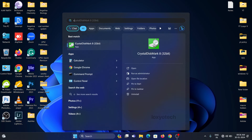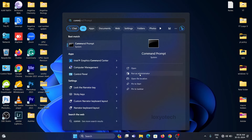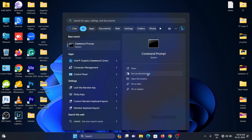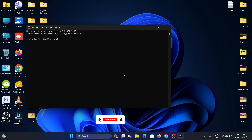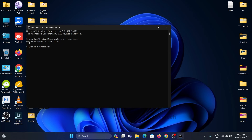Search for Command Prompt and click Run as Administrator. Type the following command. When Windows finishes repairing the WMI repository, the command prompt will display the message: WMI repository is consistent.